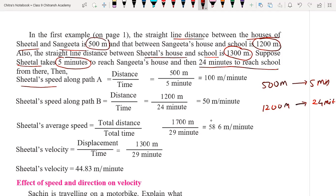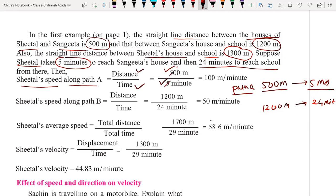Seetal's speed along path A: along this path she covers 500 meters in five minutes. Speed equals distance divided by time, so distance is 500 meters and time is 5 minutes. 500 divided by 5 gives us 100 meters per minute. So the speed of Seetal along path A is 100 meters per minute.